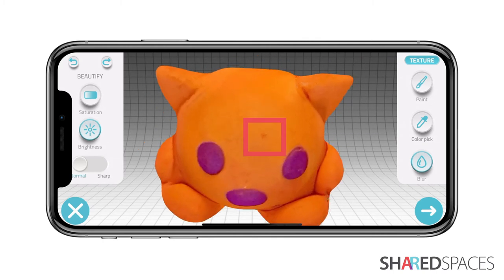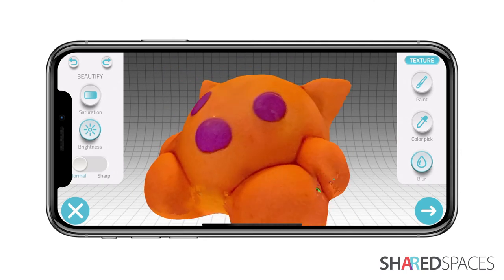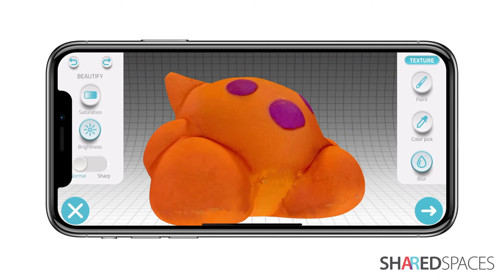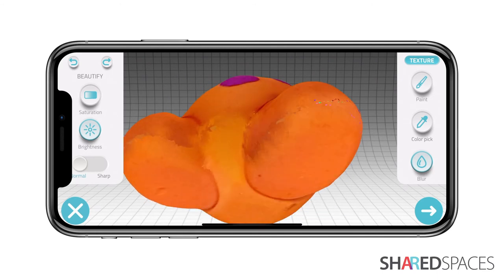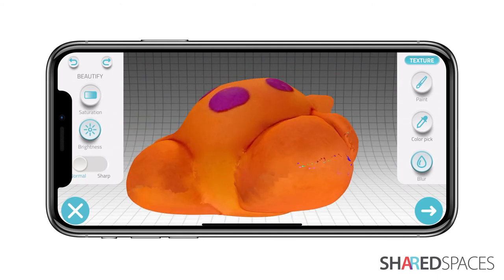Work your way around the model. To fix glitches or areas of high discoloration, use the paint brush and blur tool in combination.